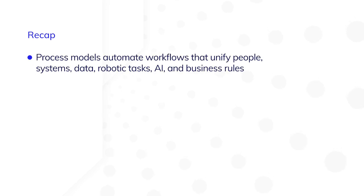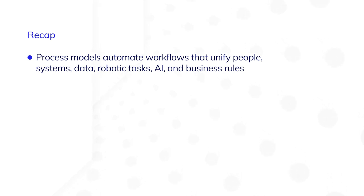Let's recap. Appian process models allow you to automate end-to-end workflows that unify people, systems, data, robotic tasks, AI, and business rules.